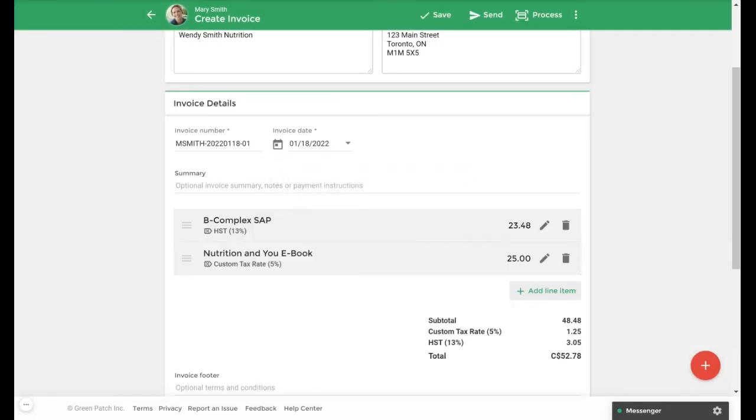You will notice that the invoice now populates with the B-Complex supplement and the nutrition ebook that I created earlier with both tax rates applied. Once you have added multiple tax rates in an invoice, tax rates will be calculated and displayed at the bottom of your invoice accordingly.